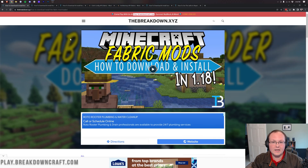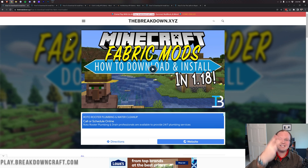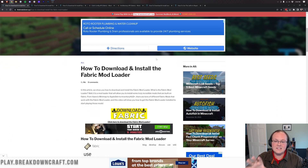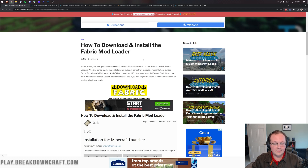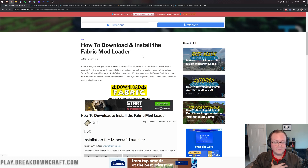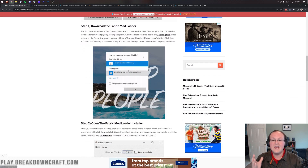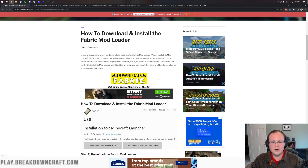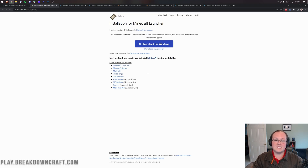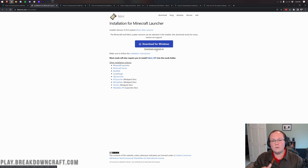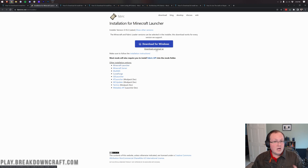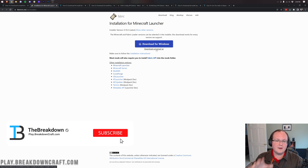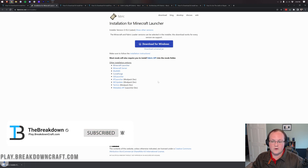Let's go ahead and get the Fabric Mod Loader. Go to the second link down below, which will take you to a tutorial covering every step. Once you're there, click the Download Fabric button, which takes you to Fabric's download page. Click on Download Universal Jar. We're downloading the jar file rather than the Windows installer to ensure Java is installed correctly — it's much better to use the Universal Jar.